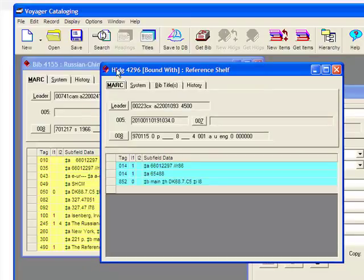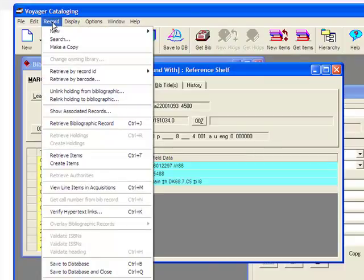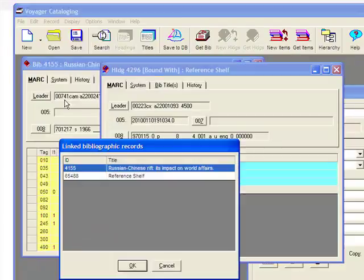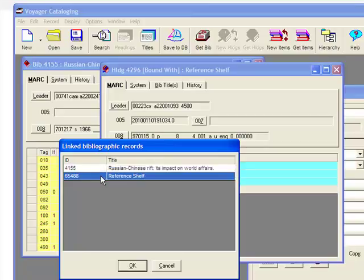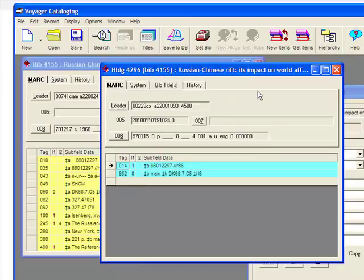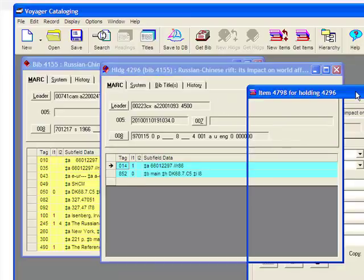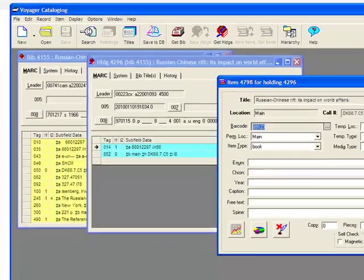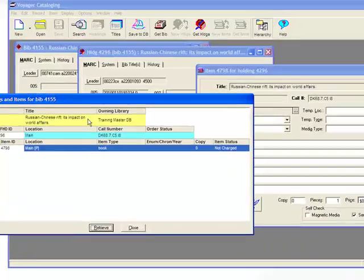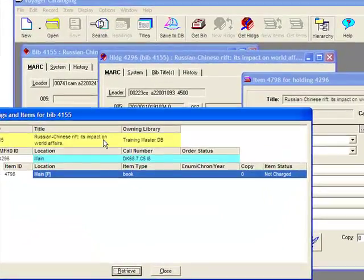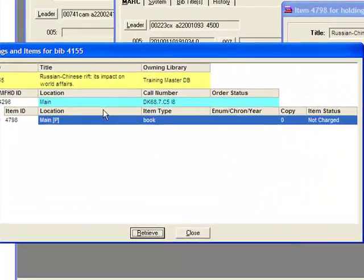Make the holding record your main record. Come up to the record menu, go to unlink holding from bibliographic, and you'll have a selection choice. I'm going to remove it from the reference shelf. Press OK. And I'm back to having a bib link here as opposed to a bound with. On the item record, I can also tell that it's changed because I no longer have a drop down on the title line, and I no longer see a second bound with piece of information in the hierarchy.